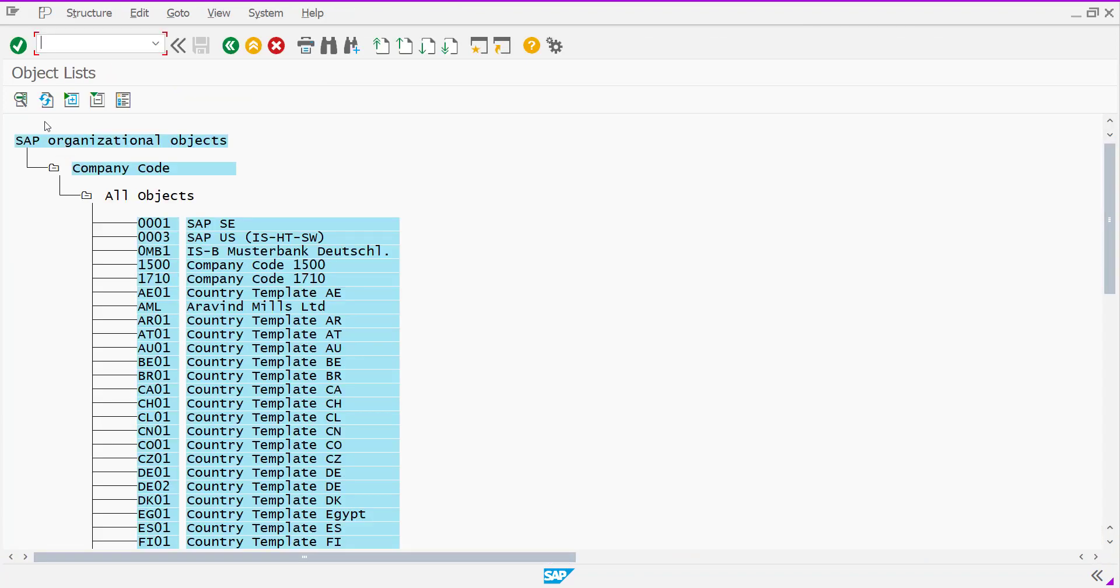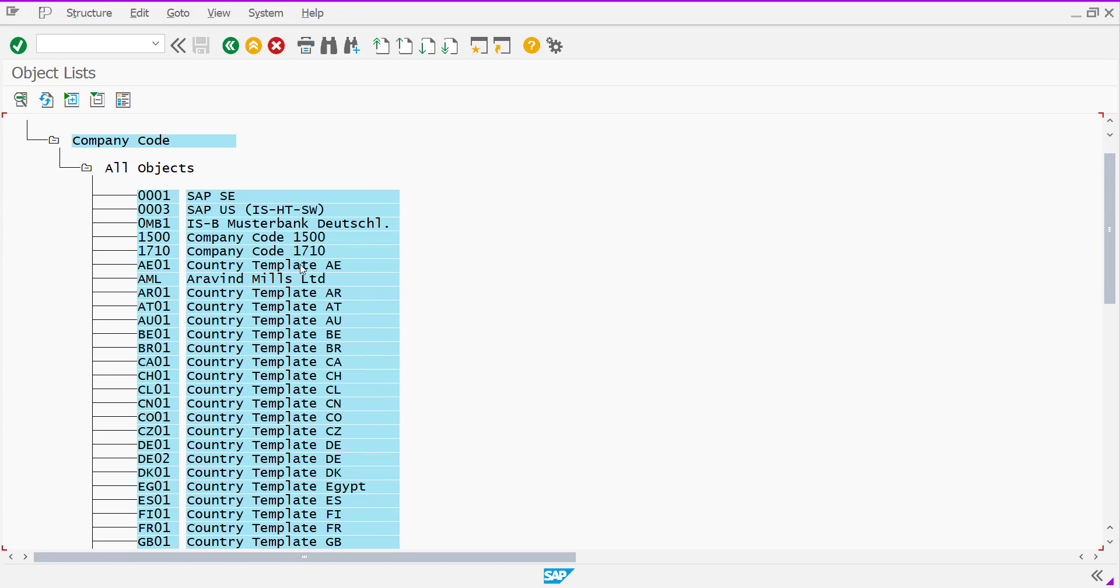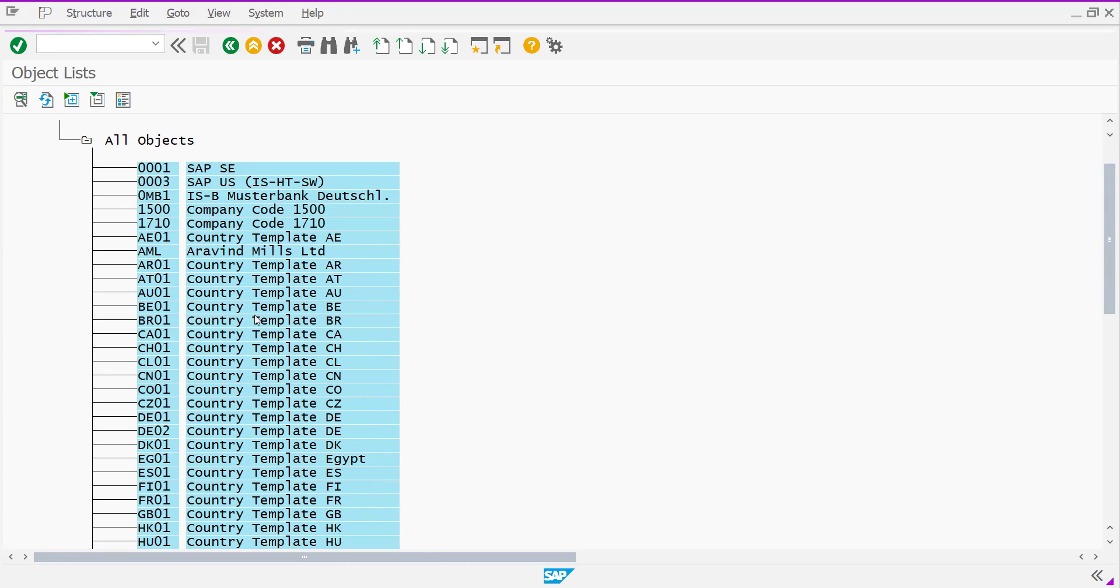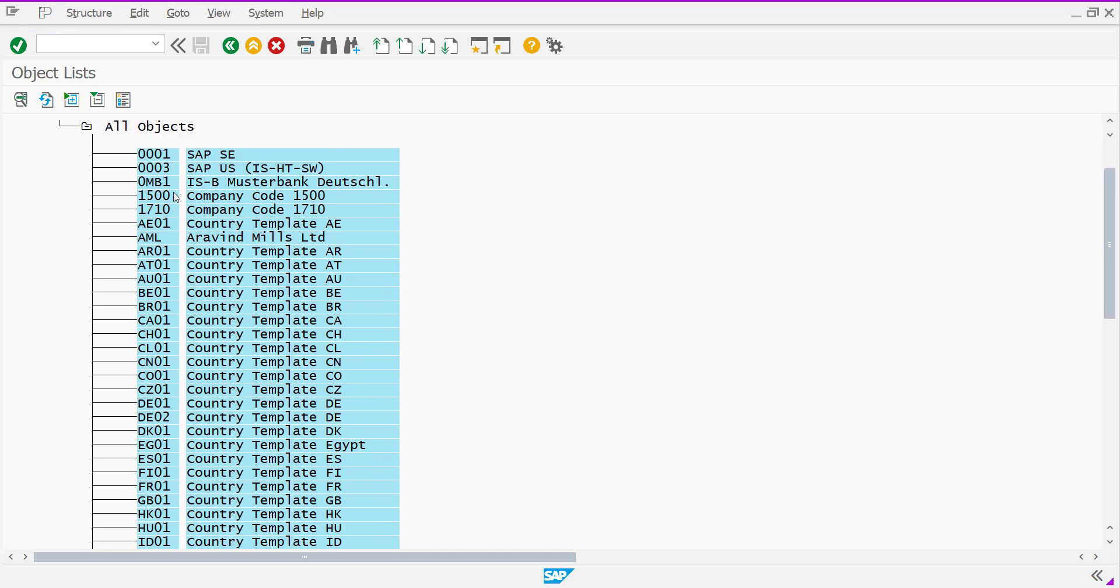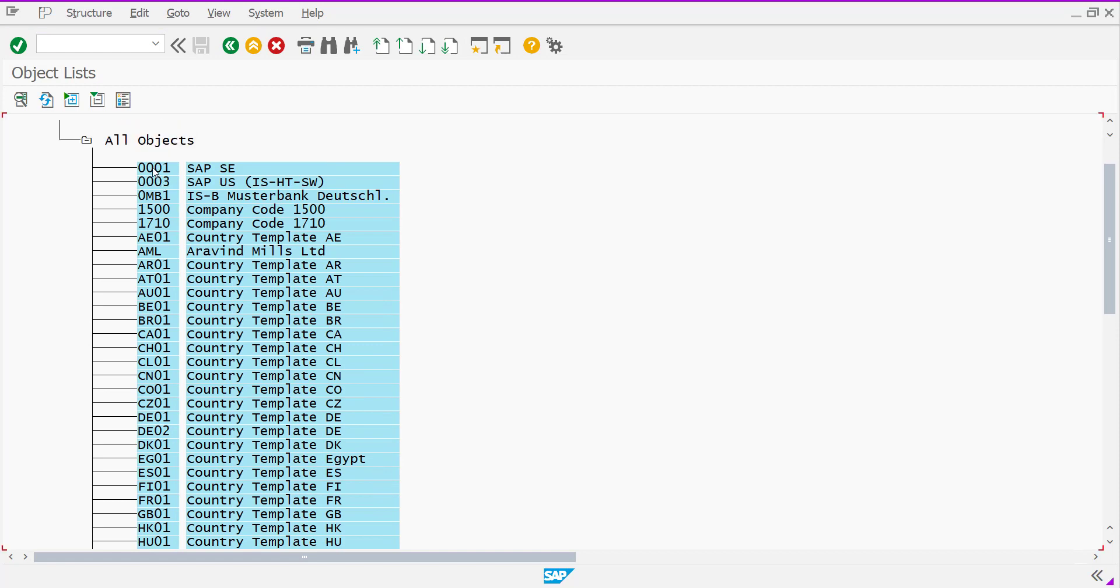And system will display all company code which are configured within this system. Here, I am taking one standard company code, that is 0001.